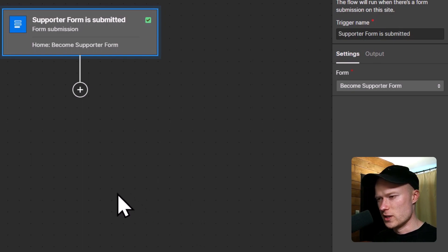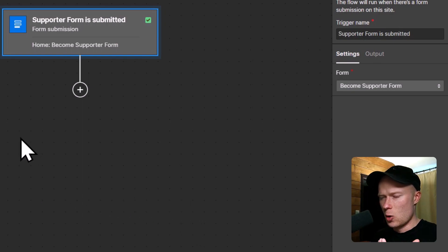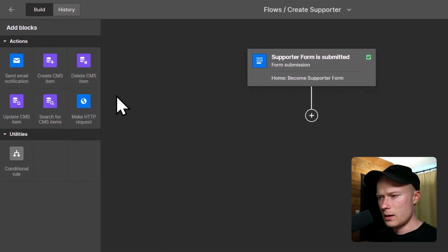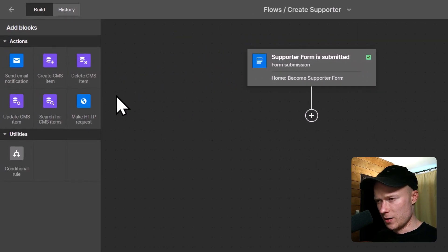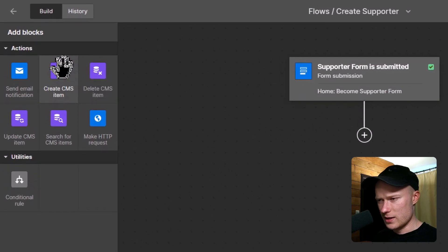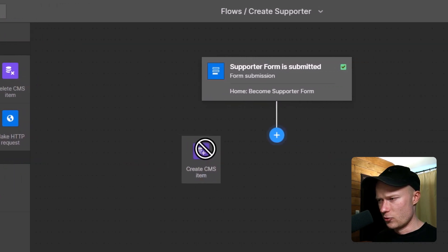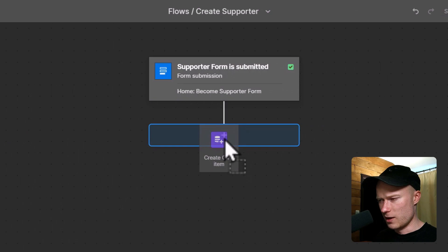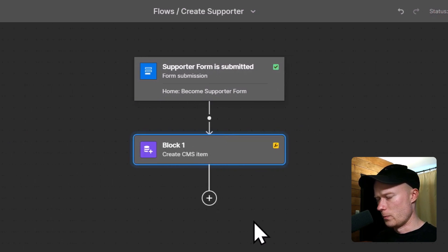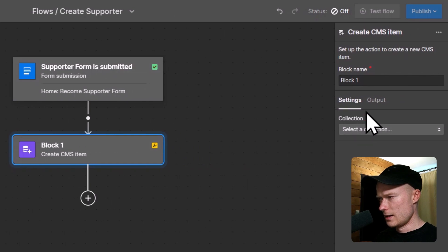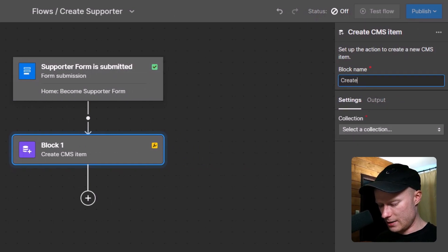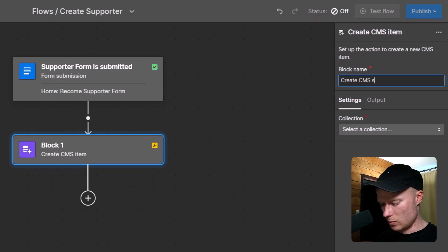Next up, we have to choose an action. So an action is what happens once the automation runs. In this case, I want to create a new CMS item as the action. So I select the create CMS item action and drag it onto this plus icon, and then it is part of the automation flow. Let's also give this action a nice and descriptive name. Let's name this create CMS supporter item.